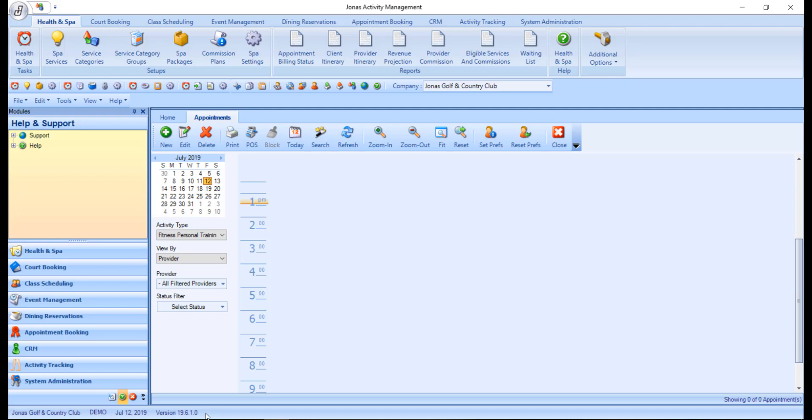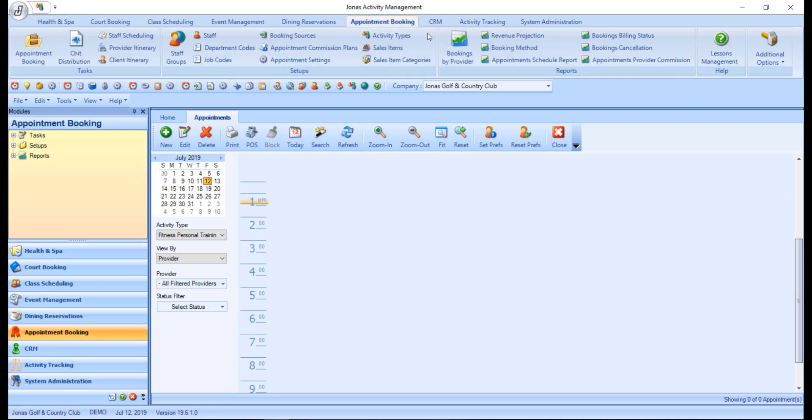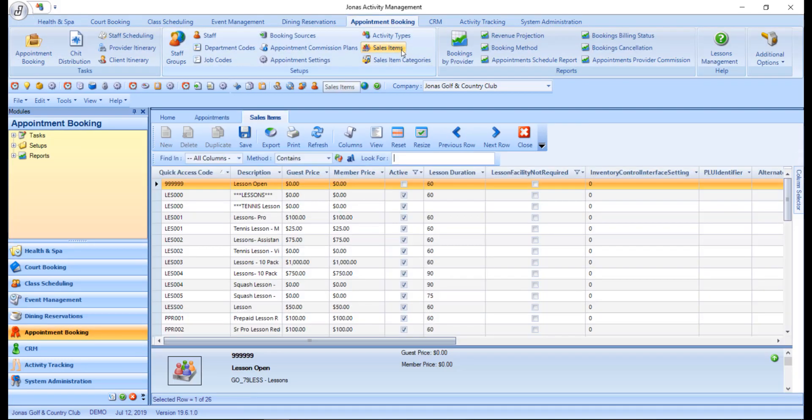Next, let's take a look at some of the common tasks. Most of the activity that takes place in Jonas Activity Management occurs in the working panel of the screen once a program is selected. Upon selection, each program will load into the working panel in its own tab.